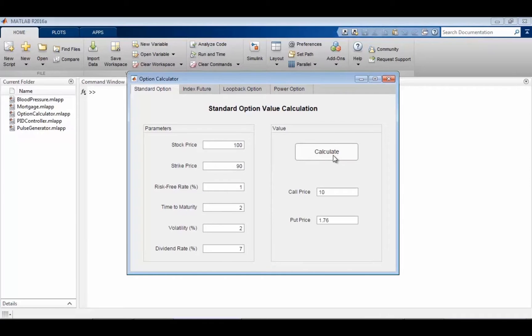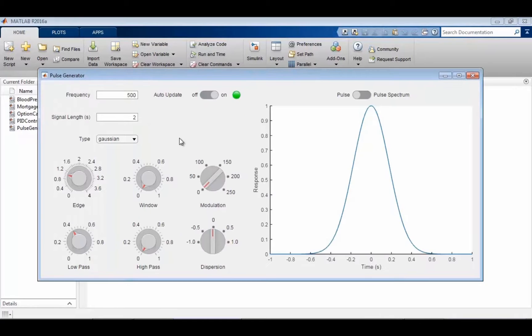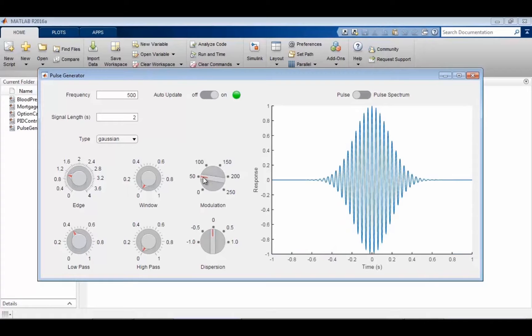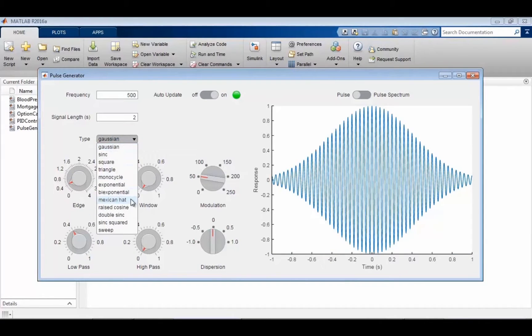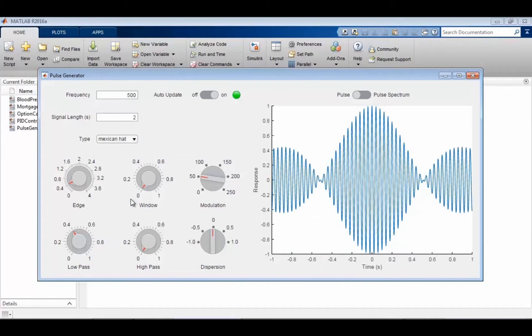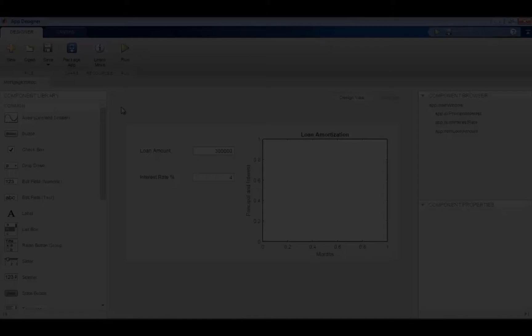App Designer is a fully featured tool in MATLAB to build interactive tools for yourself or for other people, where you have some type of a graphical interface with widgets, drop-downs, and interactive tools.